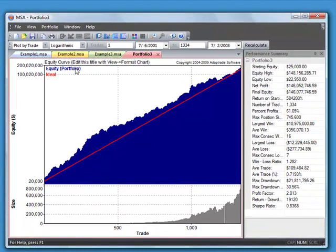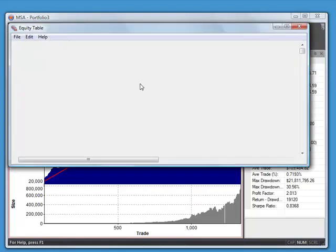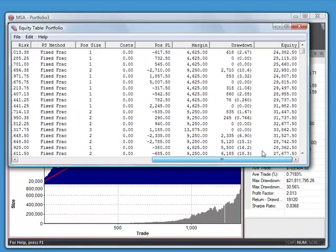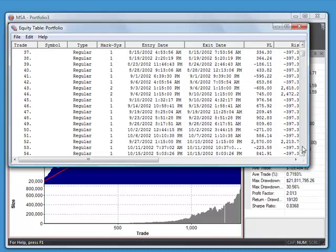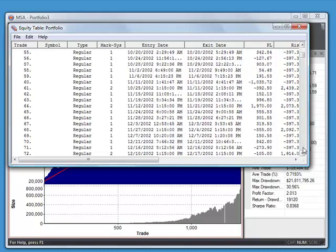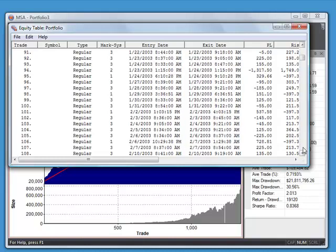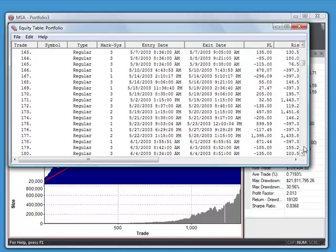Let's select Logarithmic Scaling so we can get a better sense of the equity curve. And if you want to see what it's actually doing, you can go to View Menu and select Equity Table. And that will show you the trade-by-trade equity. And there's a column for the Market System that shows you the number of the Market System. And you can see it's sorted the trades and added them together in the proper order, just the same as they would occur if you were trading these three Market Systems in real time.